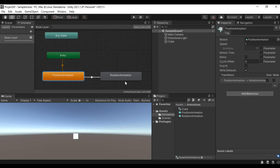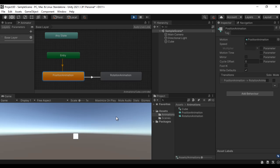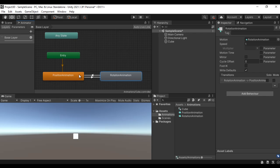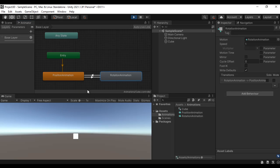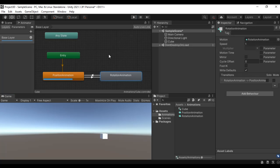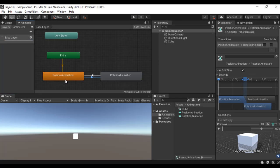You can see it plays the position animation and then keeps playing the rotation animation. Now I want it to play the position animation again, so I right-click on the Rotation Animation state, say Make Transition, and click on Position Animation. Now it plays position, then rotation, then goes back to position, then rotation — in an infinite loop. These transition lines indicate from which animation state to which animation state the transition can happen.